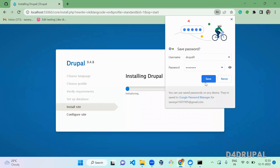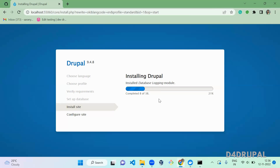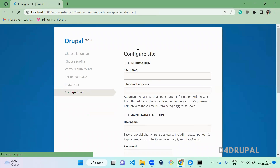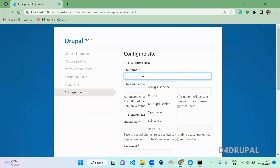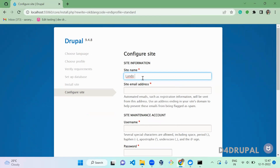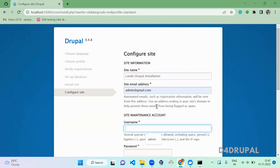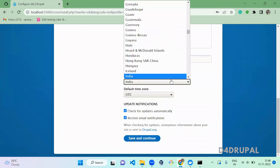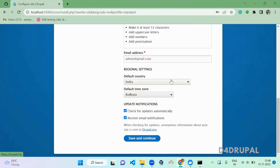Drupal has started installing. The installation is now done successfully. Next, configure your site name — I'll use `Lando Drupal Installation` — along with the site email ID, admin username, and admin password for login. Set your regional settings as needed, then click Save and Continue.